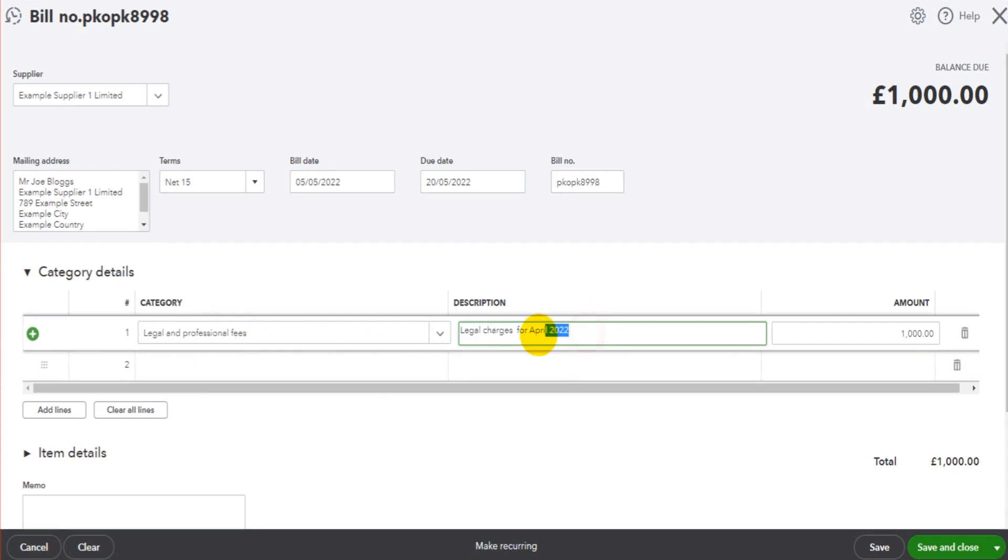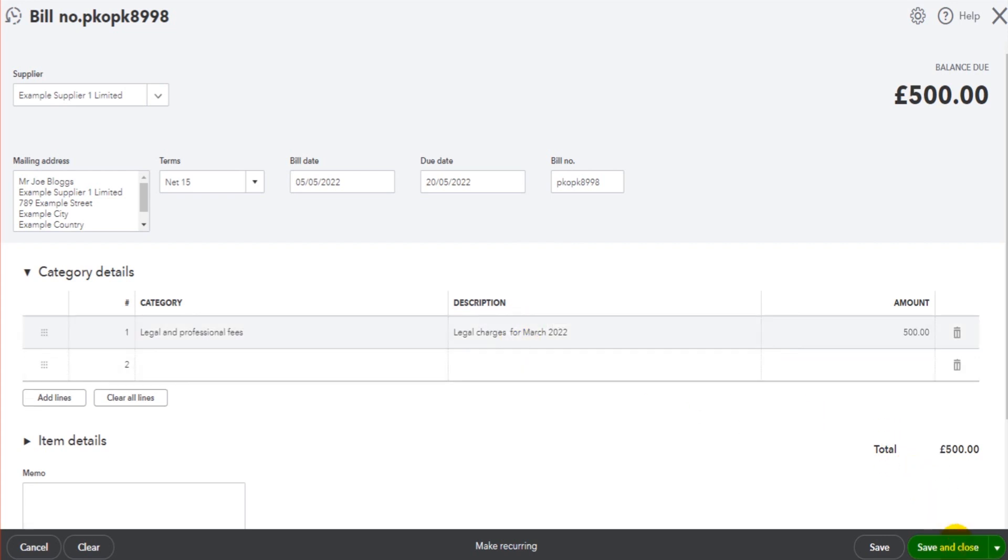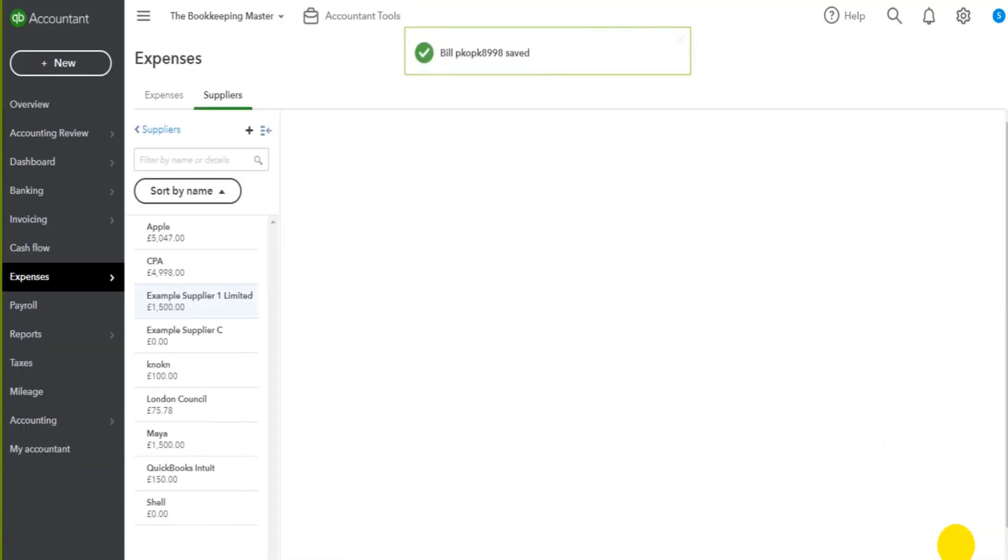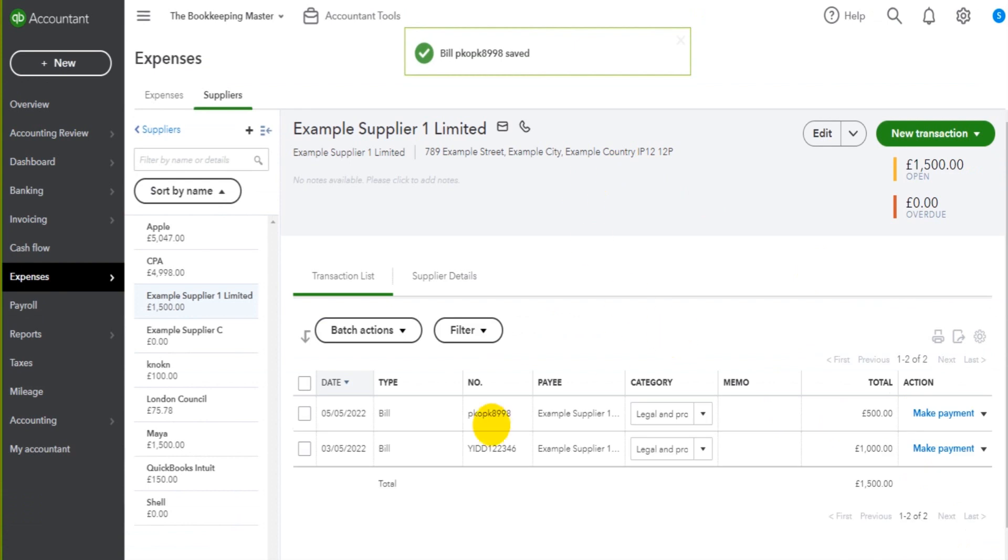the details on the invoice, the invoice description, and the amount, click save and close, and then the bill is added to QuickBooks Online.